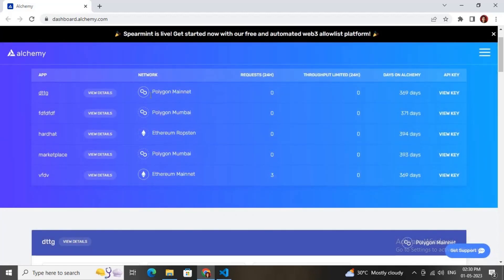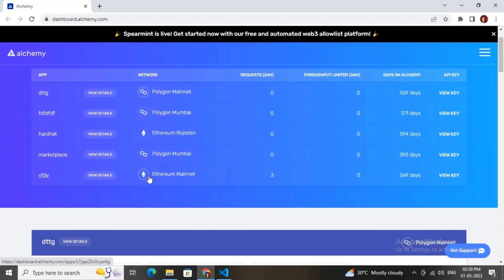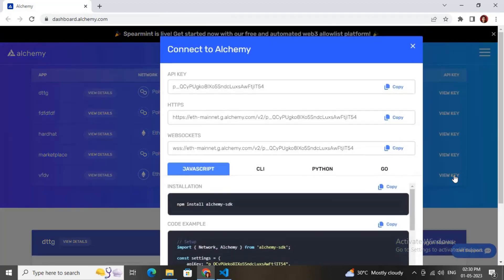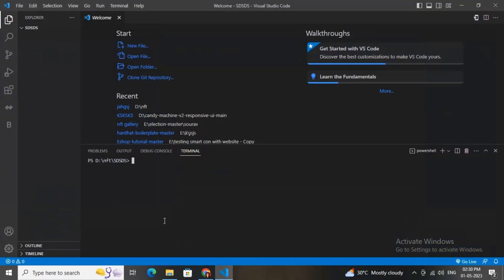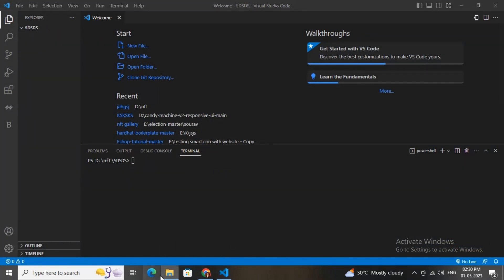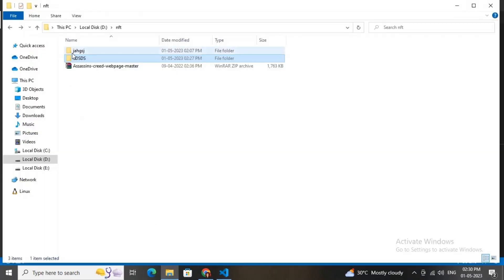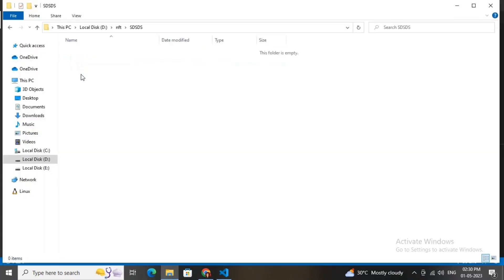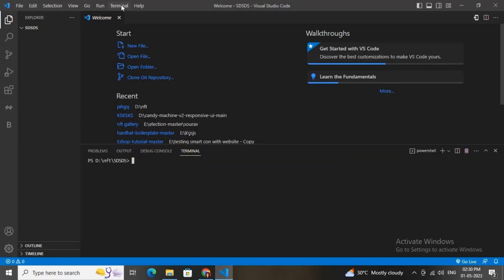Then you will get this API key. Just copy this API key, then go to your Visual Studio Code. Here I have already created an empty folder. Inside this folder I will create this Web3 dApp.